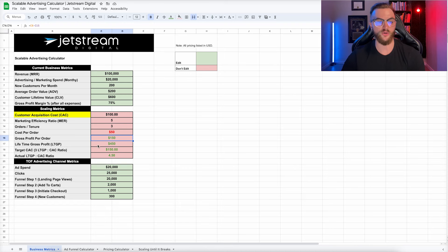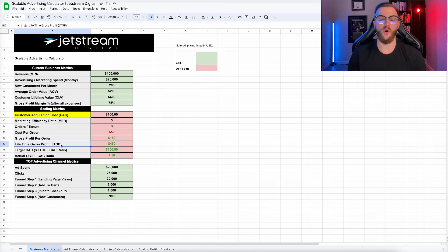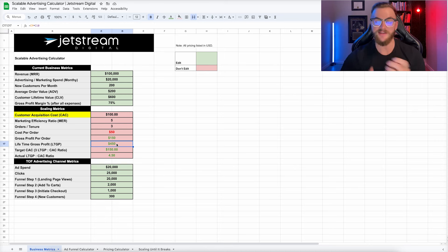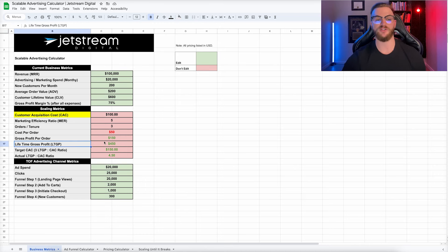Our lifetime gross profit, or LTGP, is a very important number from Alex Hormozi's book. It is the total lifetime revenue from your customer in terms of gross profit. Because we have a $600 customer lifetime value and a 75% profit margin, our LTGP is $450. This is the basis of the most important metric to confidently scale and spend on advertising. If you remember anything from this, remember LTGP.